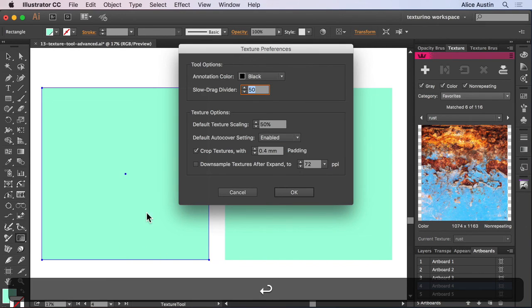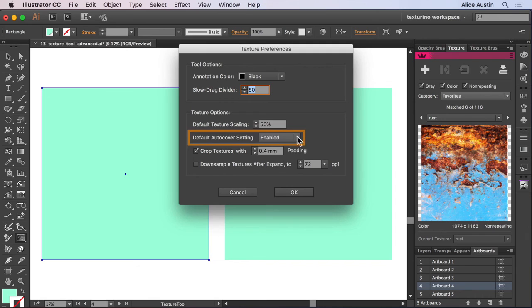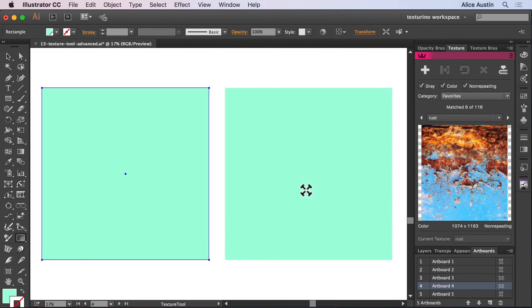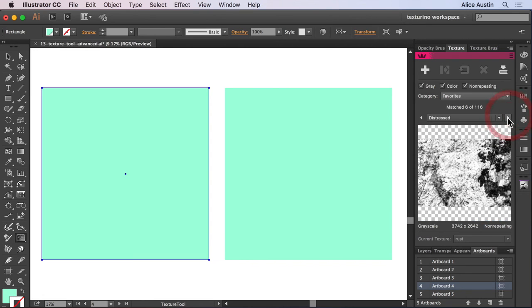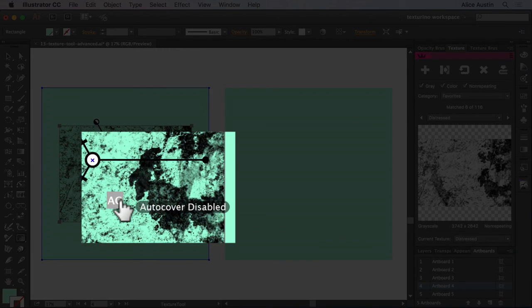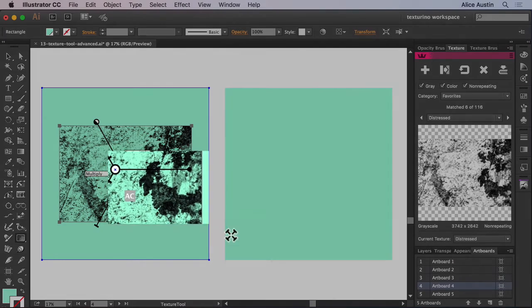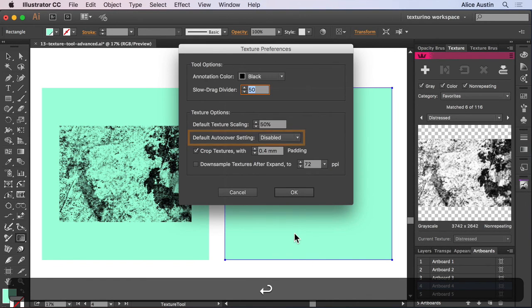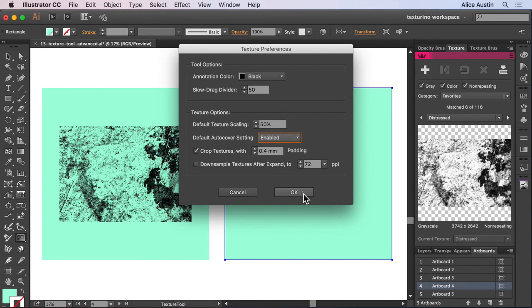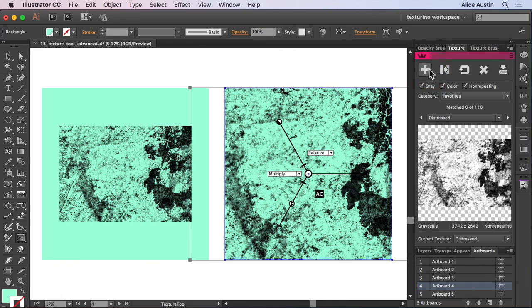The default auto cover setting refers to the AC annotation and allows you to set this for new textures. So if we were to turn this onto disabled and apply a new texture, you can see that it doesn't automatically cover the area. Whereas if we were to change it to enabled, it then automatically covers.